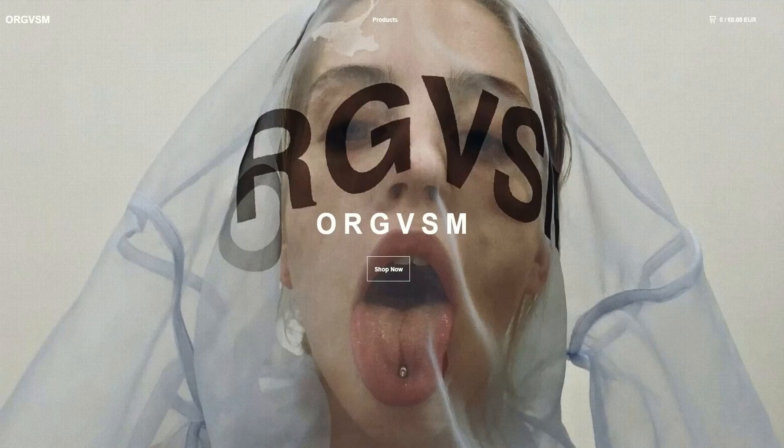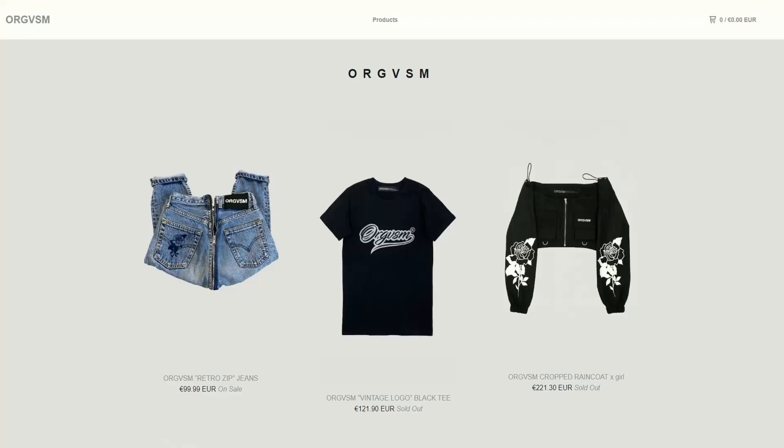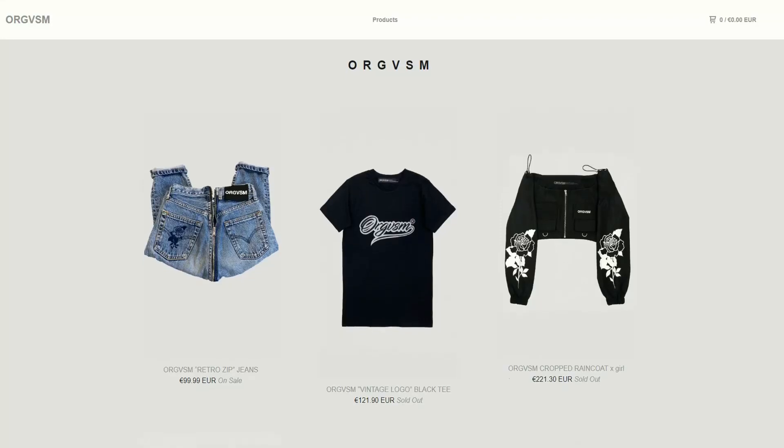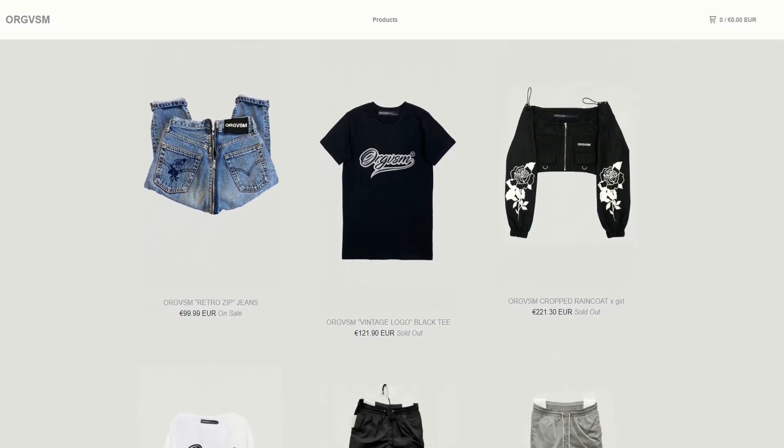Today's video is brought to you by ORGVSM, an online store where you can find shirts, jeans and cool accessories that fit your needs.